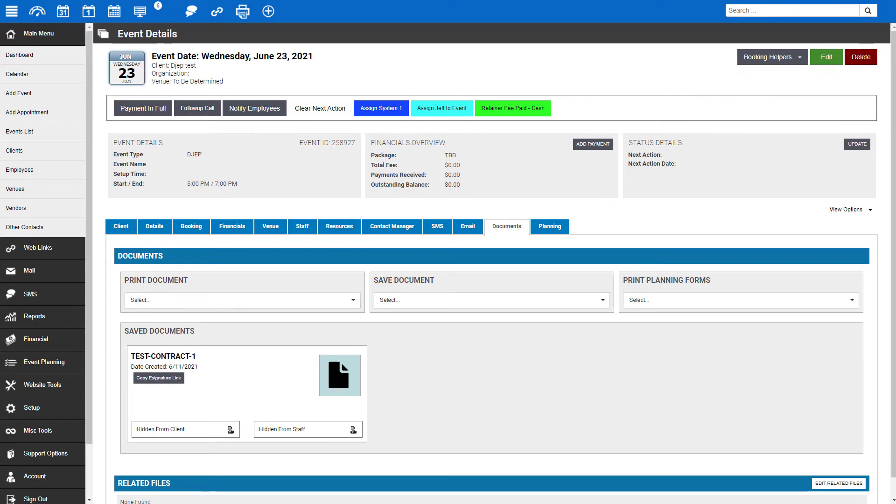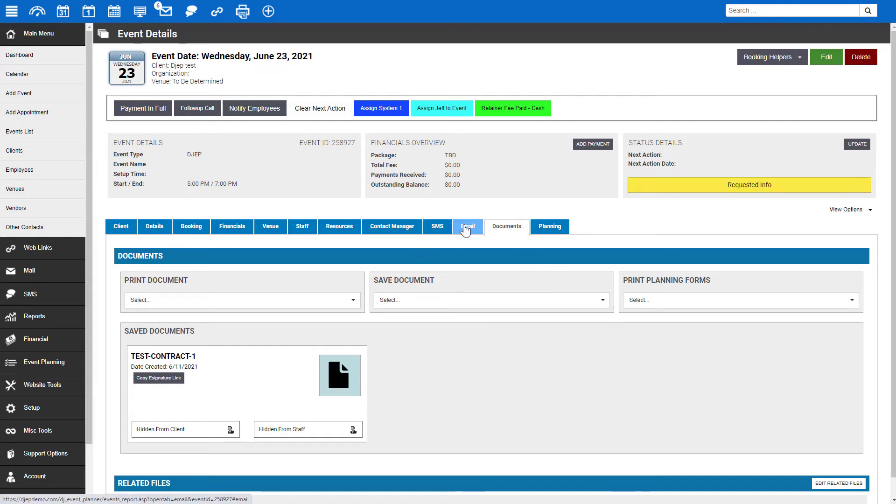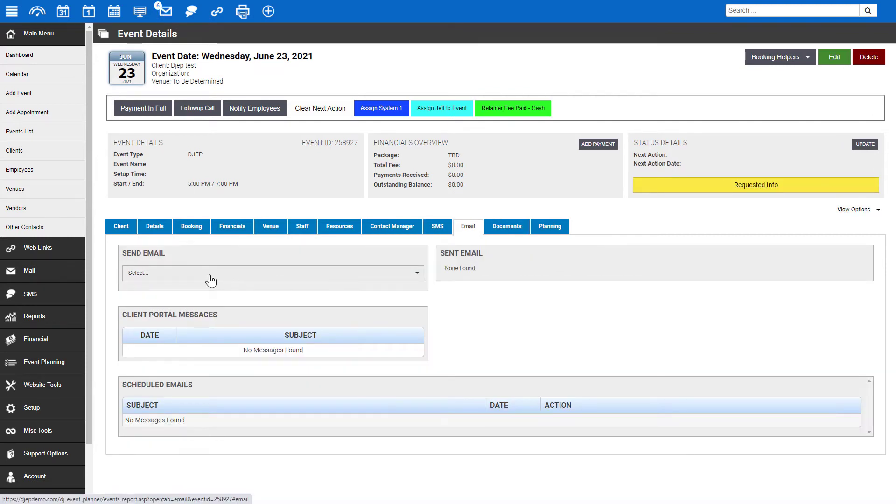The edited document is now saved to the event and can be viewed under the documents tab and edited further prior to sending if needed.